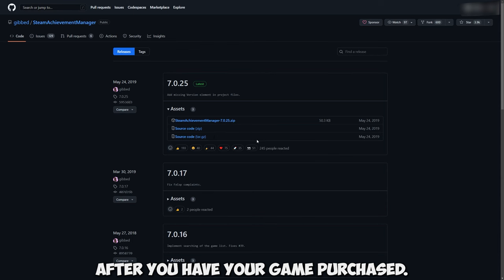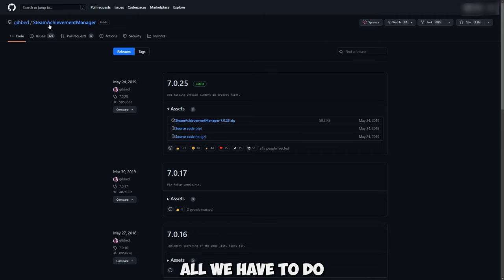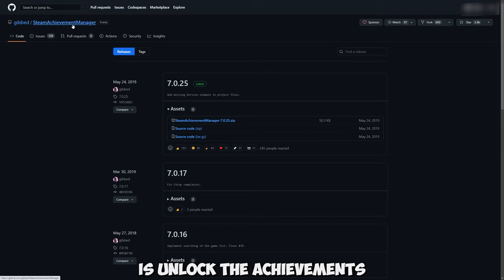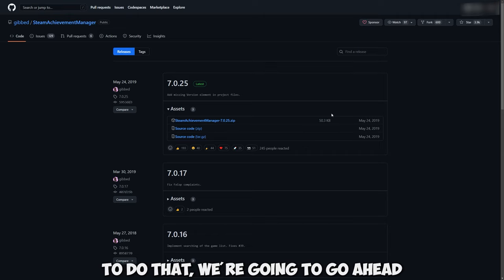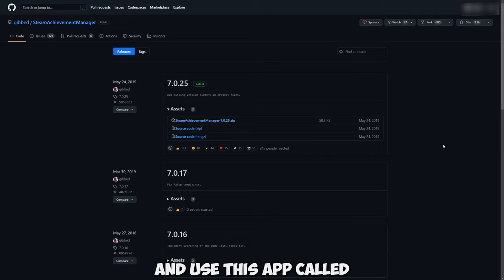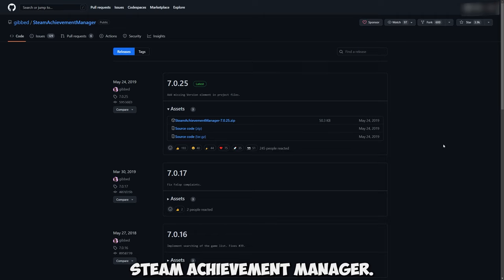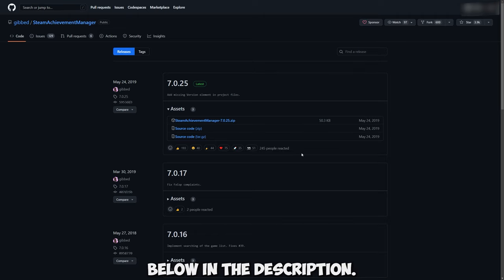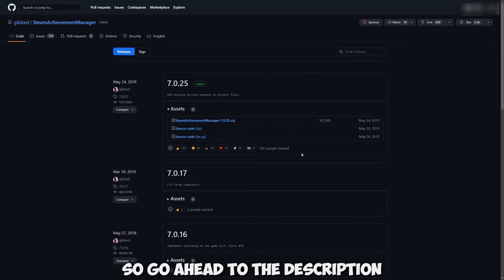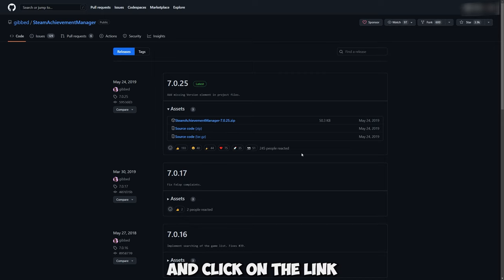Luckily the game that I bought was actually on sale so I was able to get it for under a dollar. After you have your game purchased all we have to do is unlock the achievements for the game. To do that we're going to use this app called Steam Achievement Manager. So I'm going to have this link down below in the description so go ahead to the description and click on the link to get to this page.